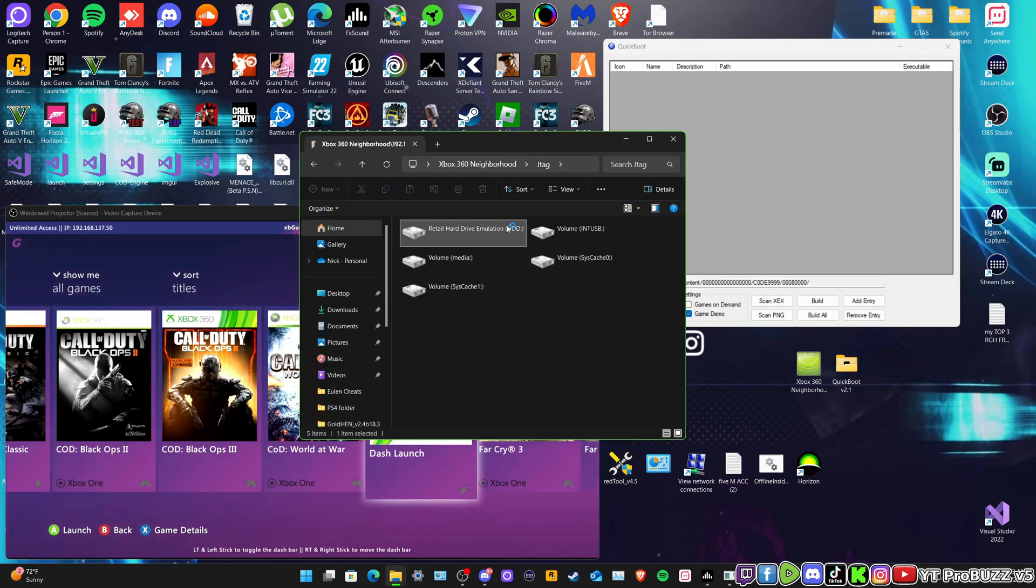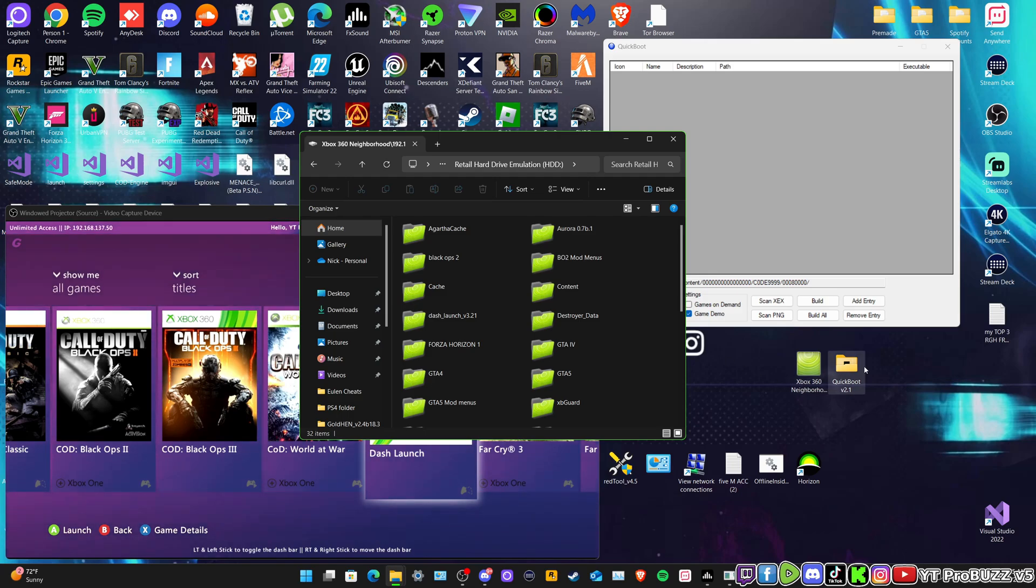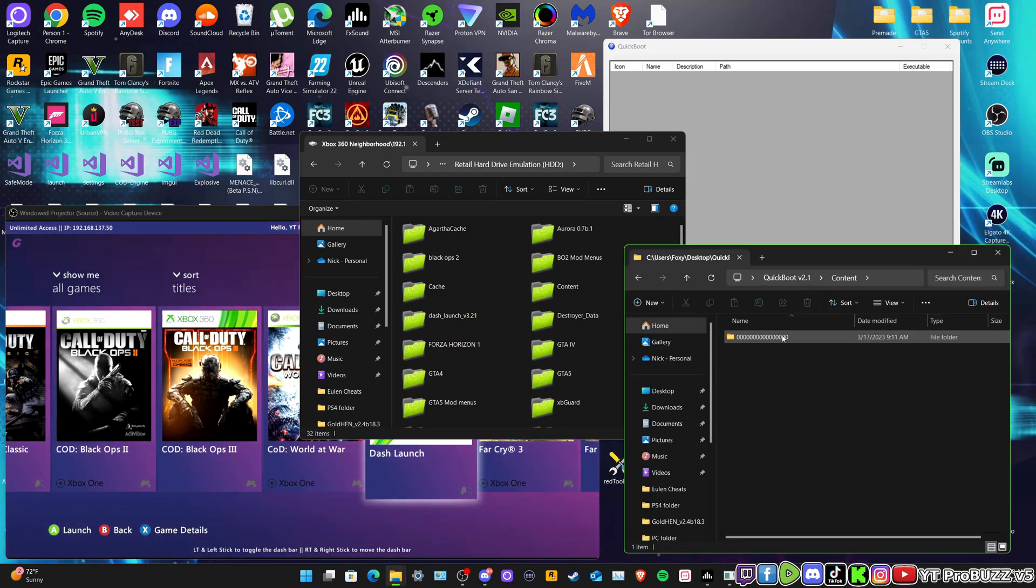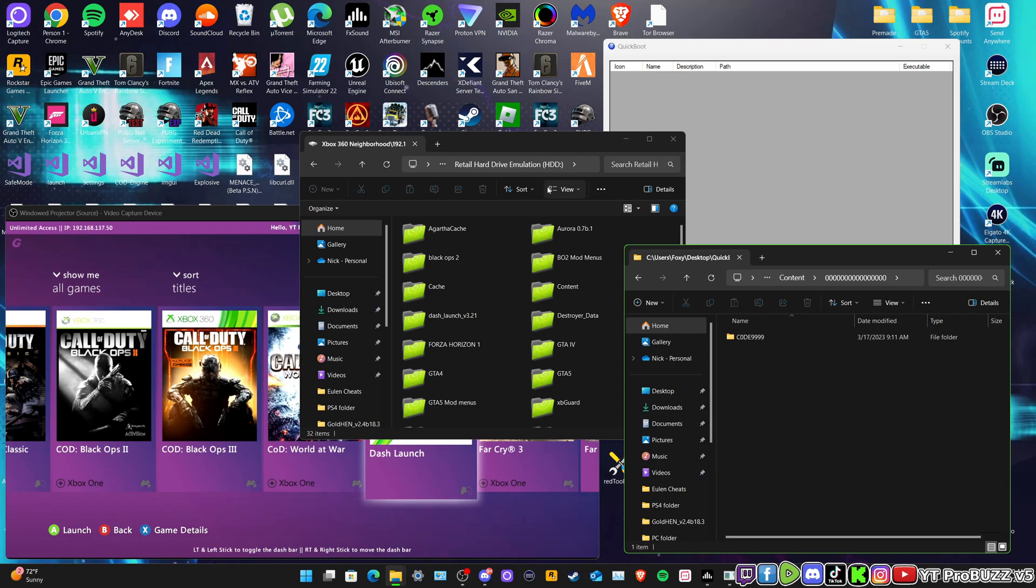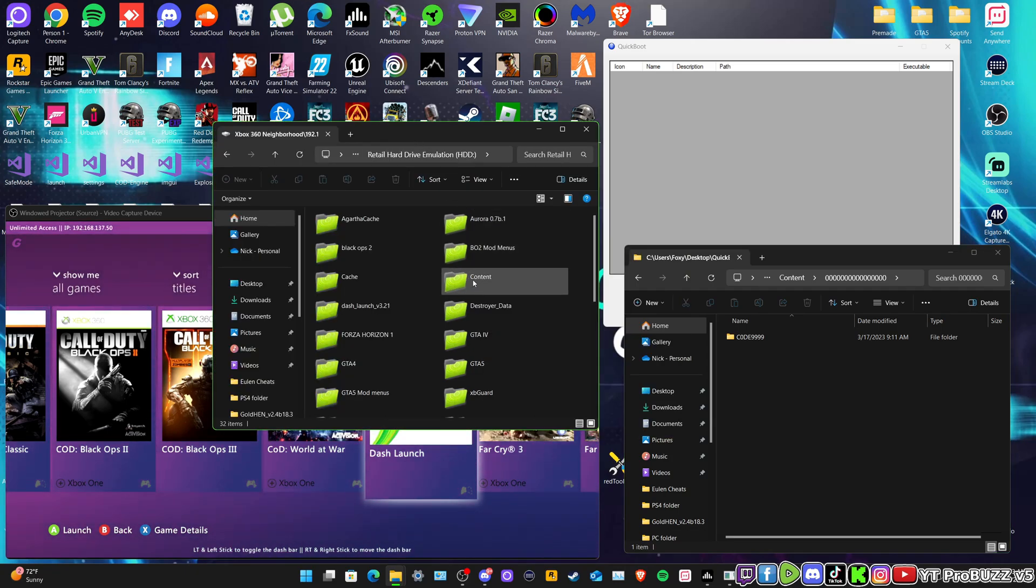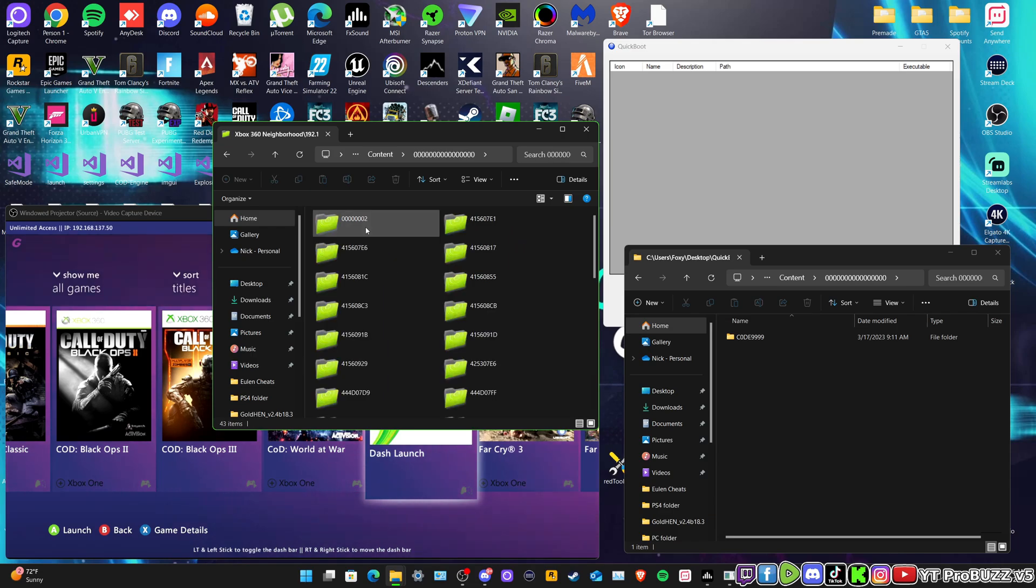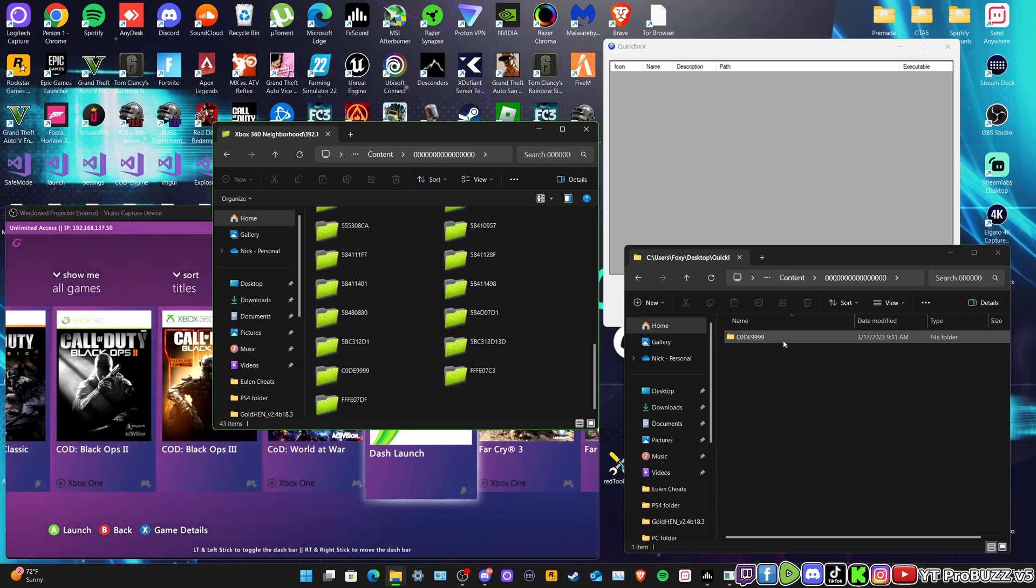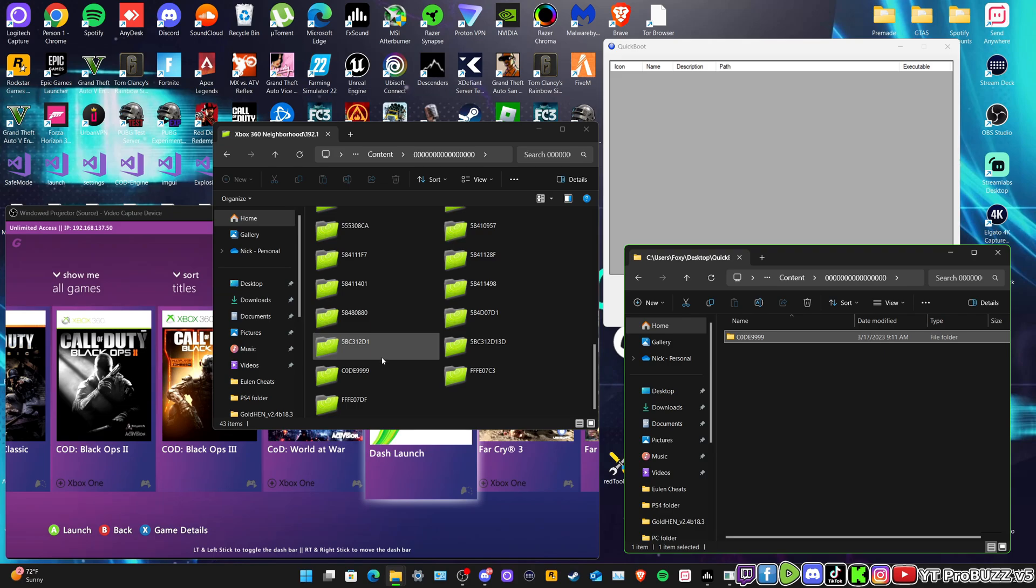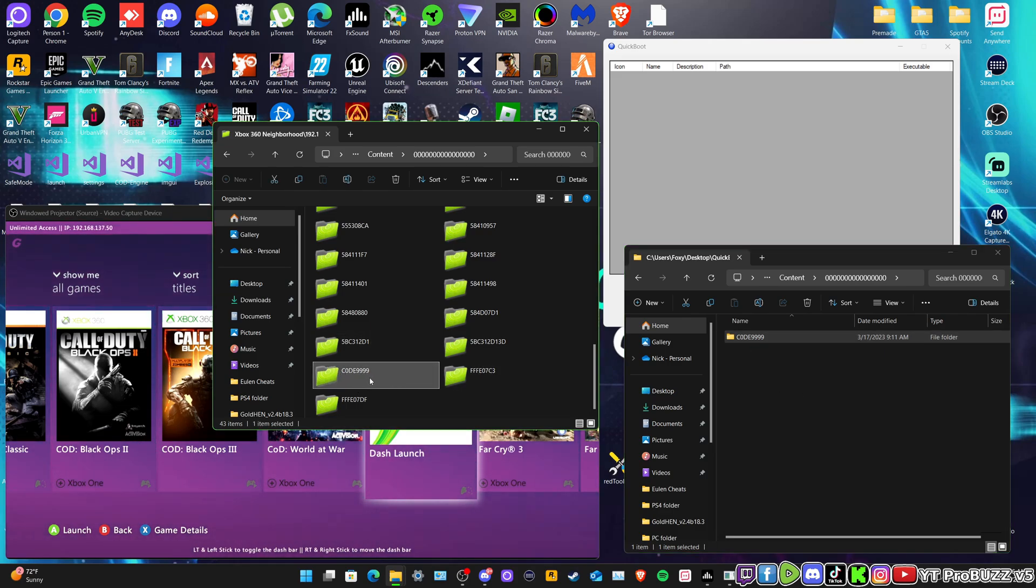So if we open up the Quick Boot, we go into Context and then all zeros. Right here we need to do the same on the RGH. Go into Context folder, go into all zeros, and here all we need to do is drag this and drop it into this folder. What I do not need to do because I've already got it right there as you can see, the exact same.